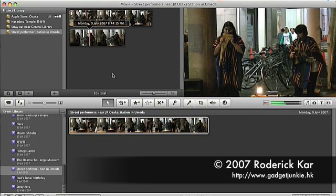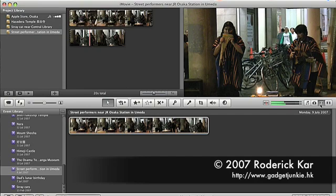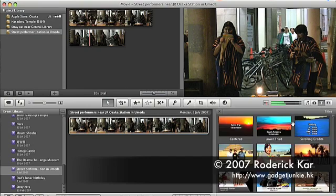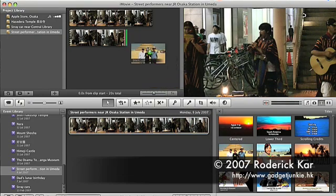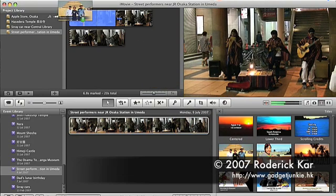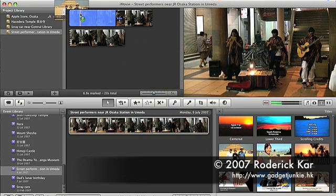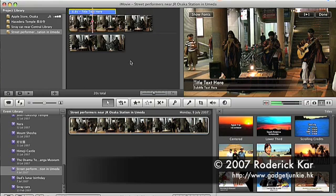To add a text overlay at the beginning to describe the video, I click the Titles button and then select and drag the title style to the place where I want the title to appear in the project. In this case, the beginning.